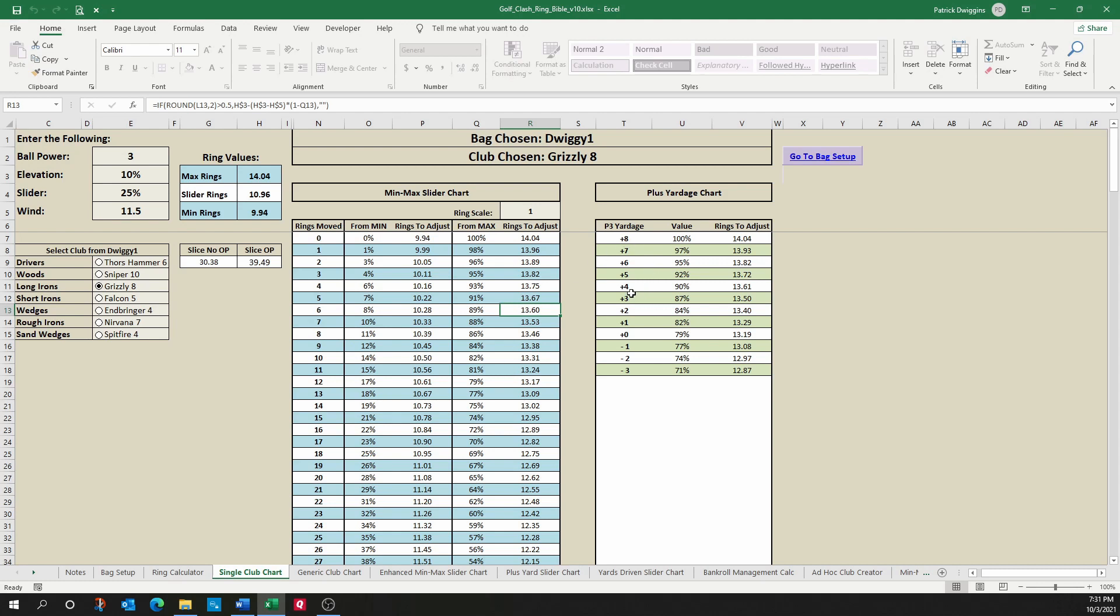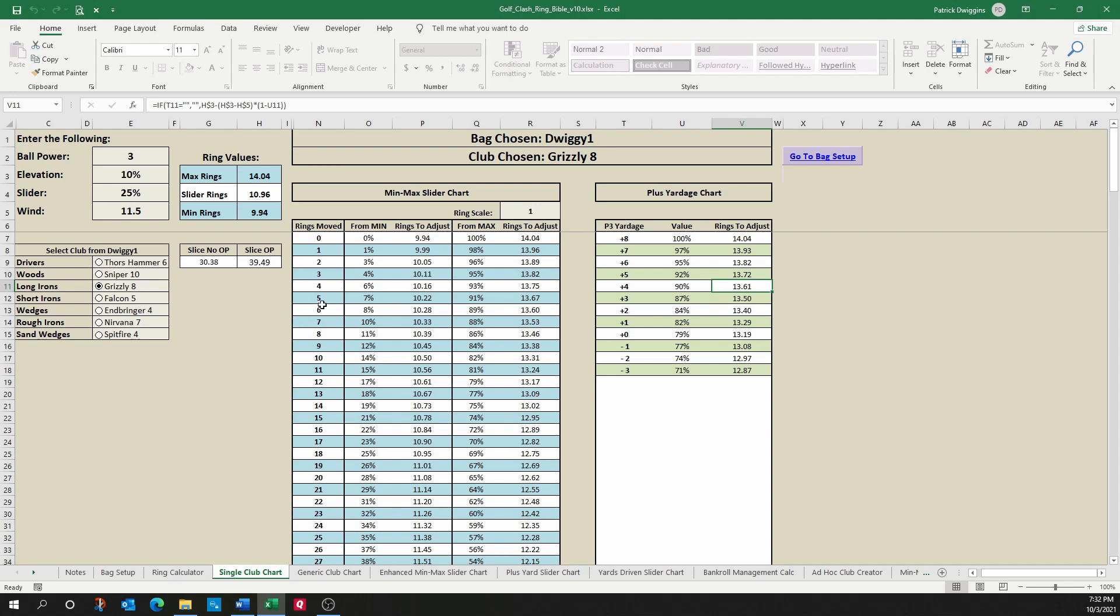Same thing with the plus yardages. So here, let's say I was setting up and I happen to be at plus four. The old tool would just tell me that's 90%. The new tool tells me I've got to adjust 13.6 rings from that particular spot. This combines the power of notebook and caddy with the old slider tool to give you everything you need to do your adjustments in one quick view.